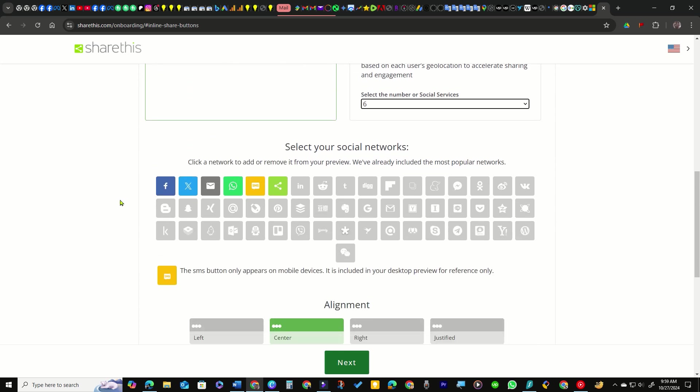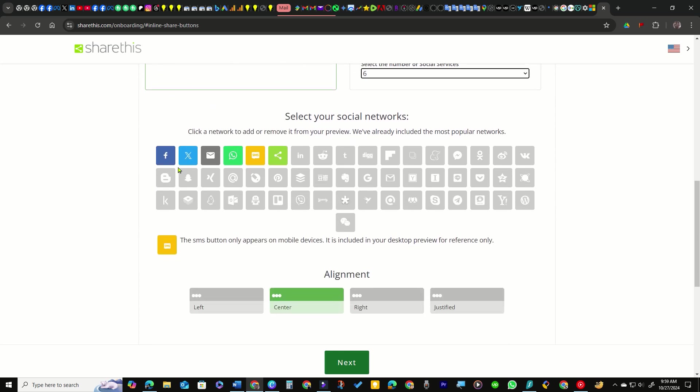In the next section, top social platforms are pre-selected. Simply click to deselect any that you don't want. You have plenty of options, so choose the social networks you wish to display on your website.